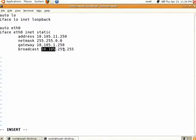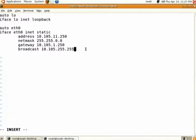Our domain is 10.105 and the broadcast address uses 255.255 to specify that broadcasting is to be done to all systems in our domain. You save this file using Escape, then Shift+colon, then 'wq', then Enter.